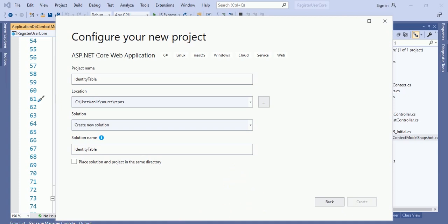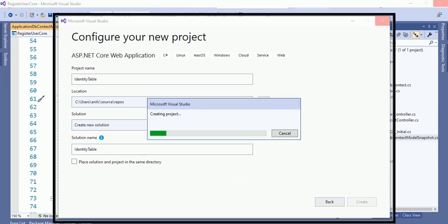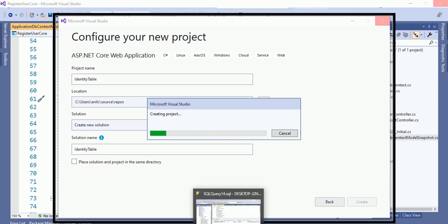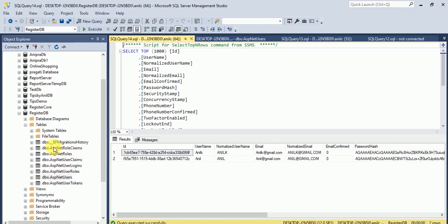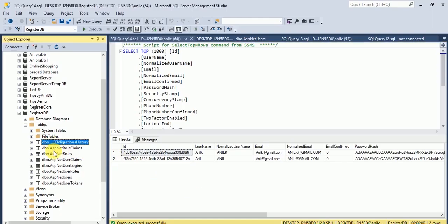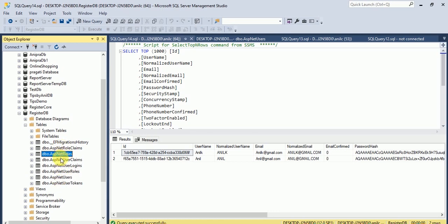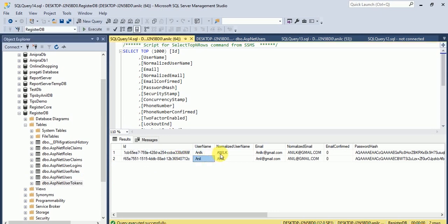As I mentioned in my previous video, we will cover how we can create these identity tables. In this video I will show you how to create identity tables, in the next video how to register a user, and after that how to log in a user and how to get the authentication token.